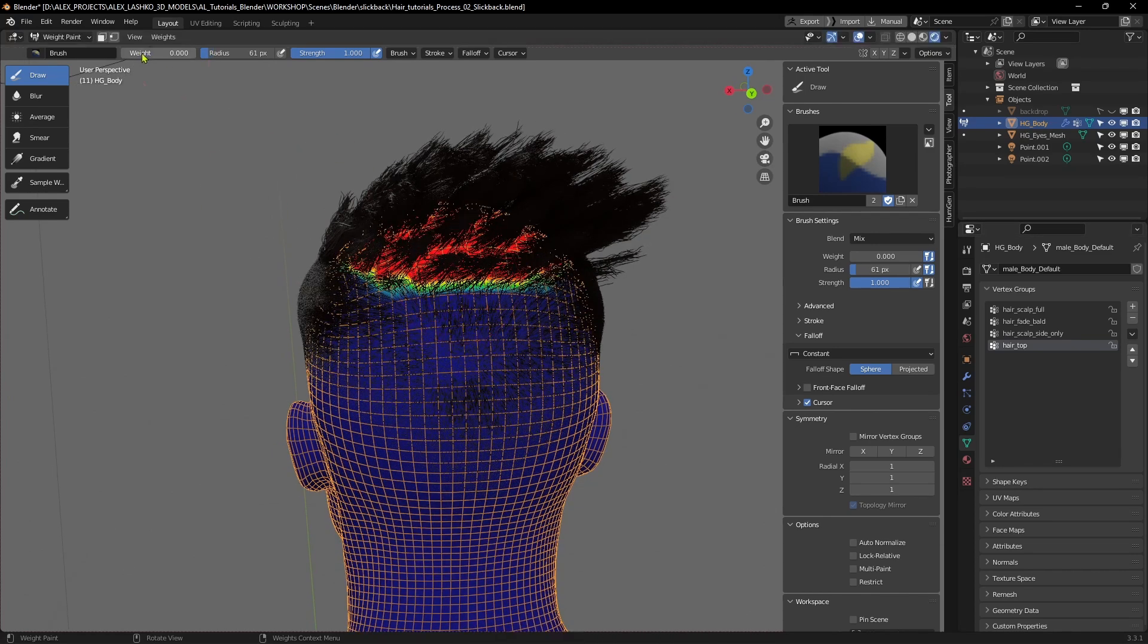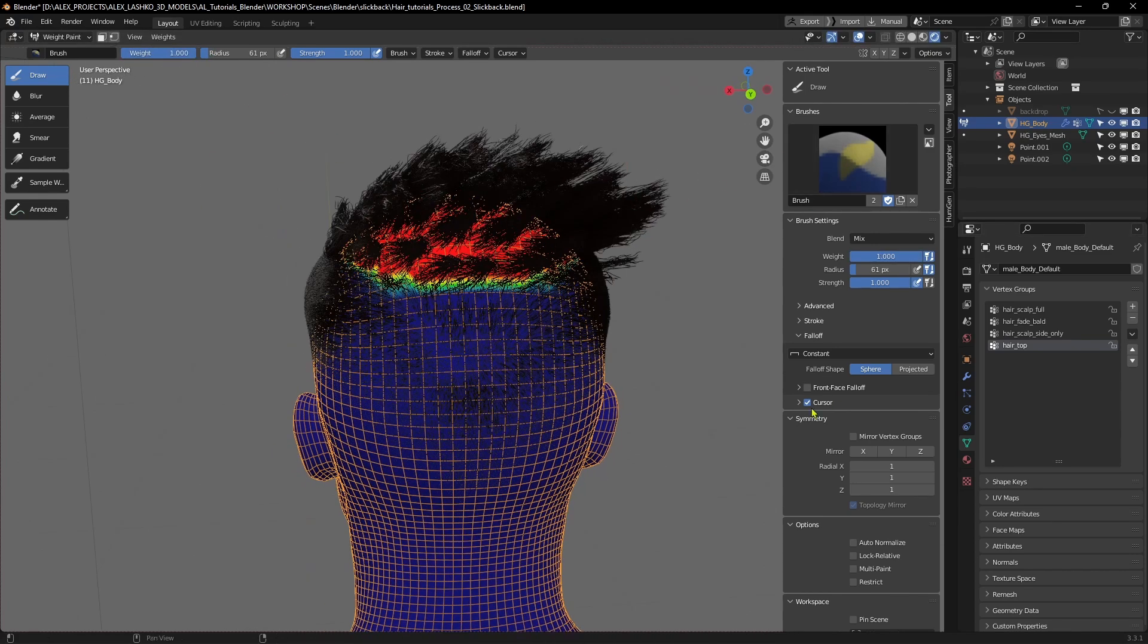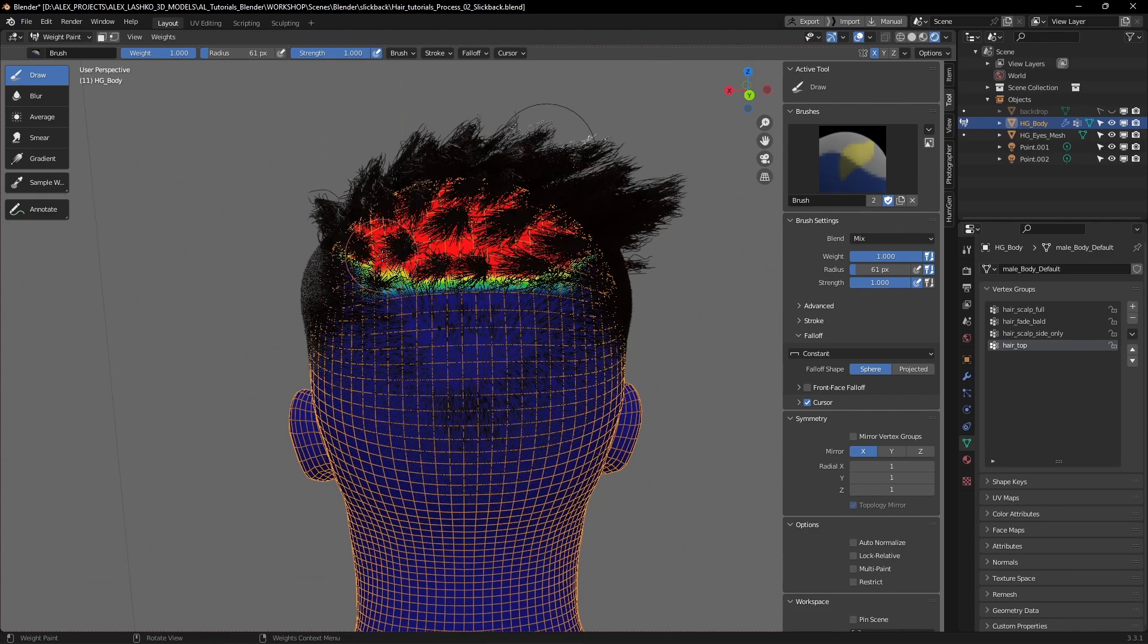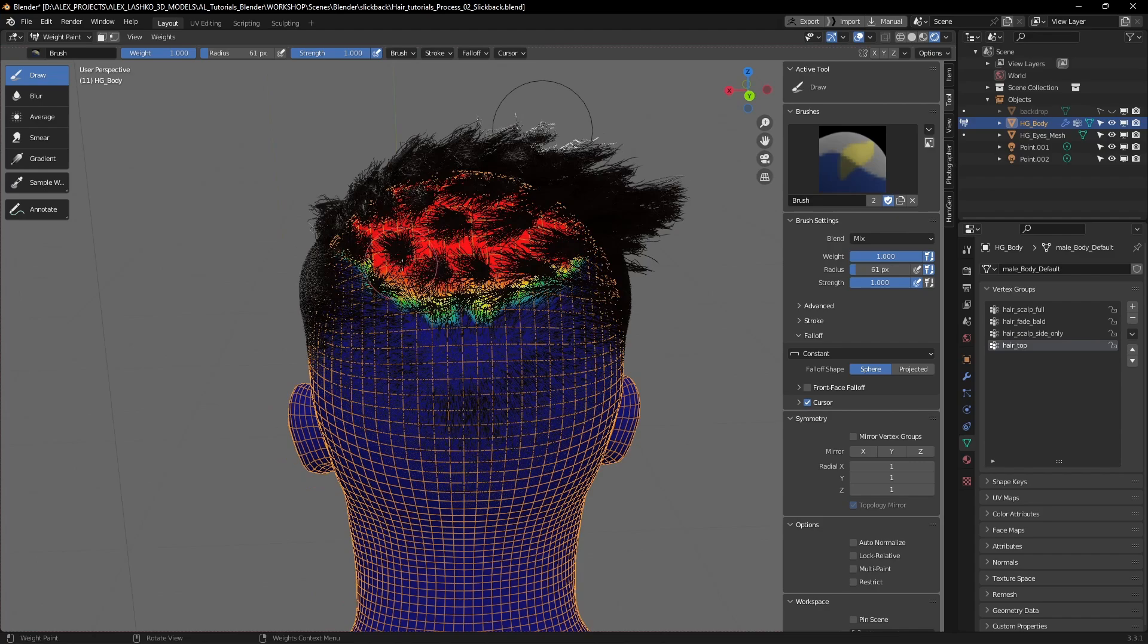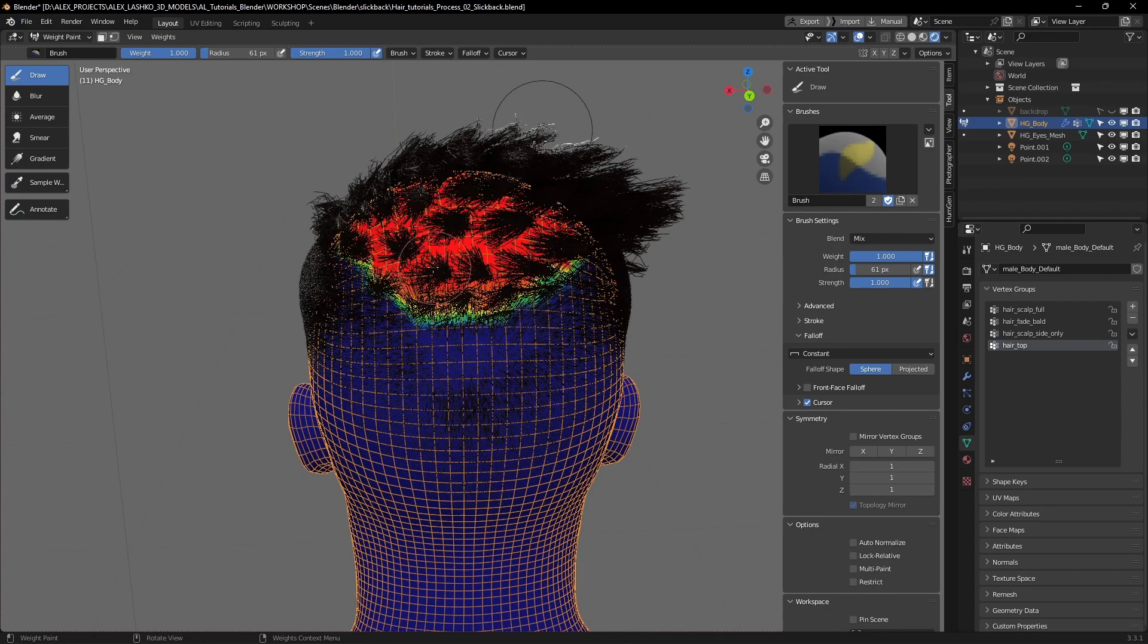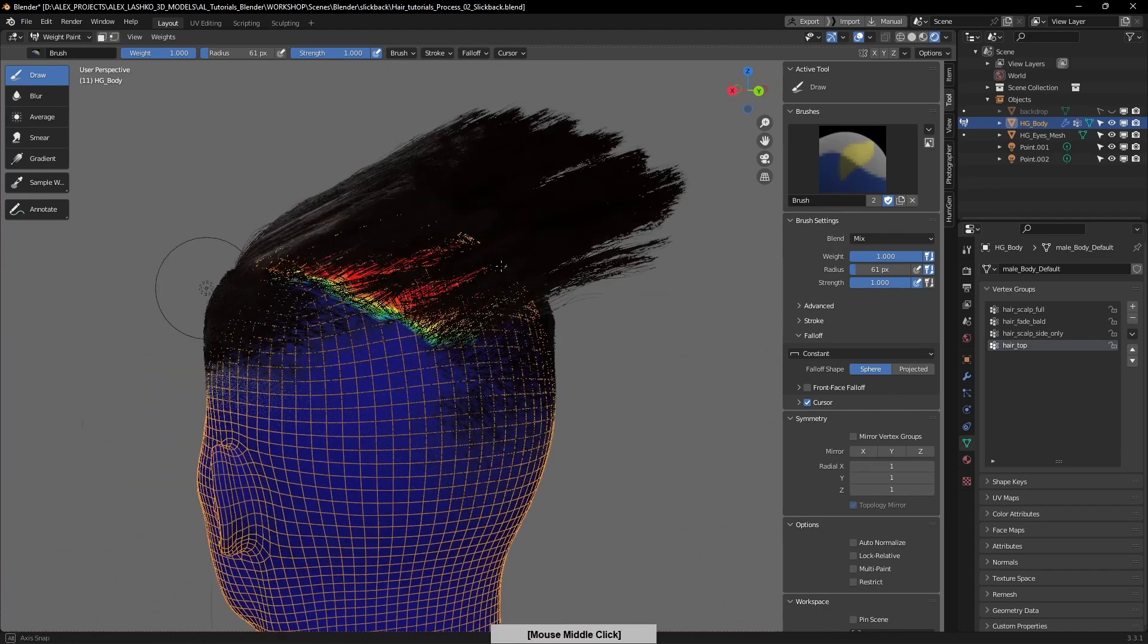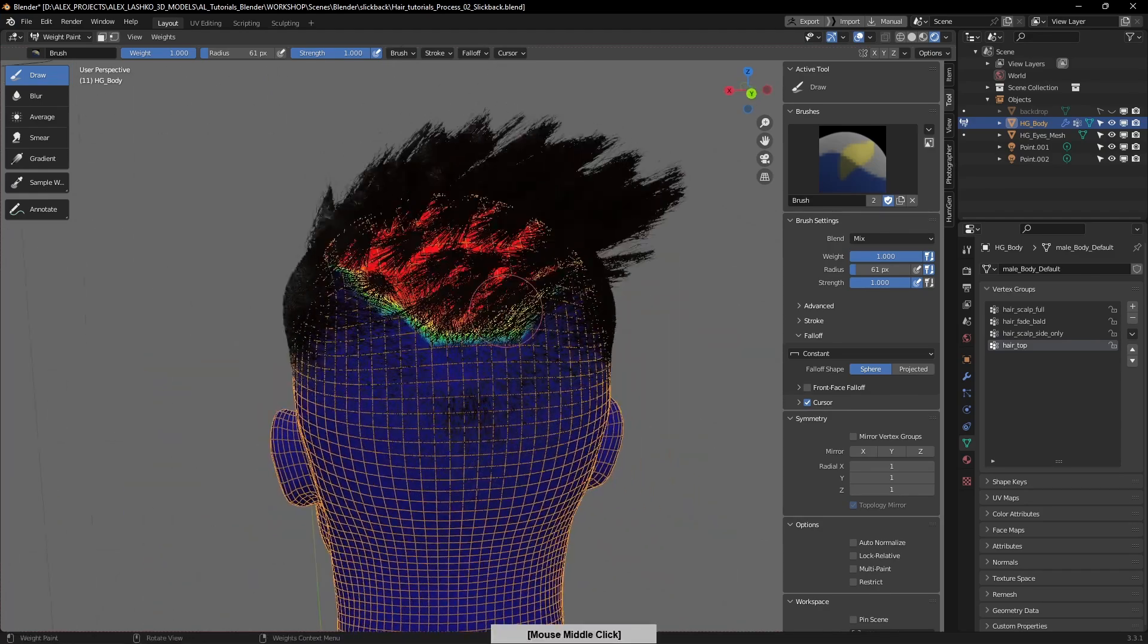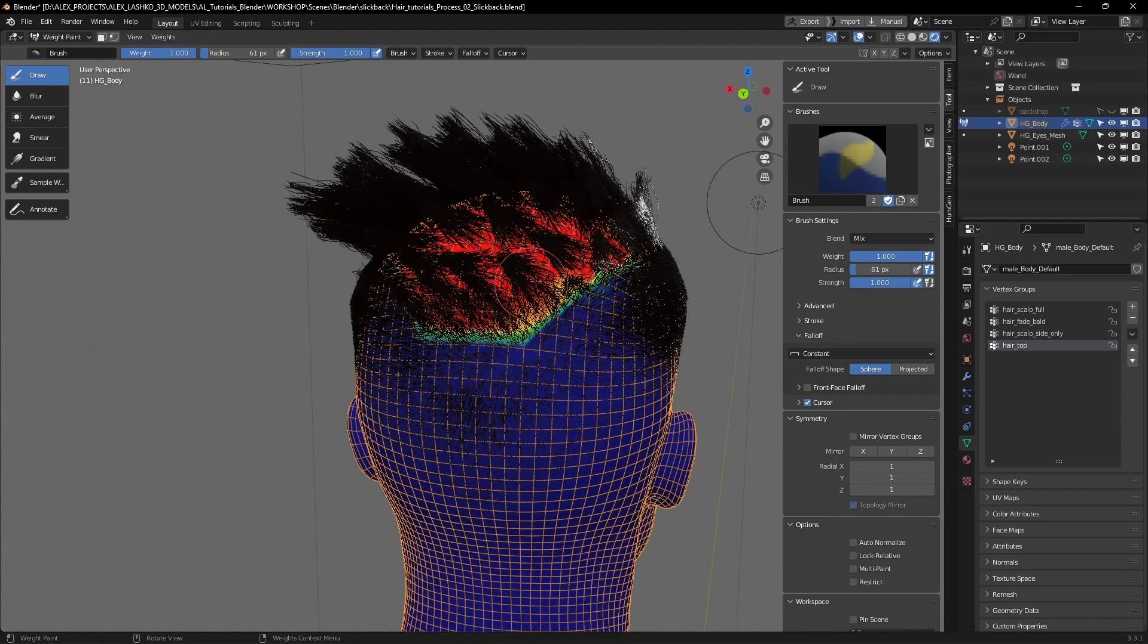I'll select the weight to 1 and we'll start adding the red areas where the hair will grow. Now you can see that the hair is starting to appear in the back as well.